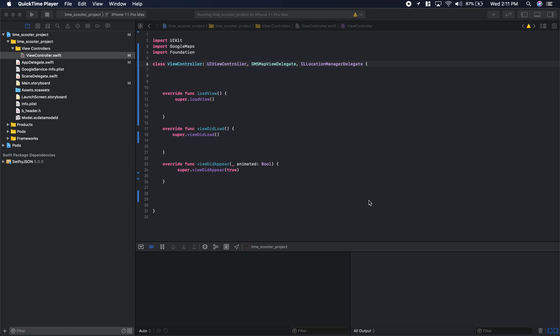Today I'm going to show you how to implement a heat map with the Google Maps SDK in Xcode in the Swift programming language.